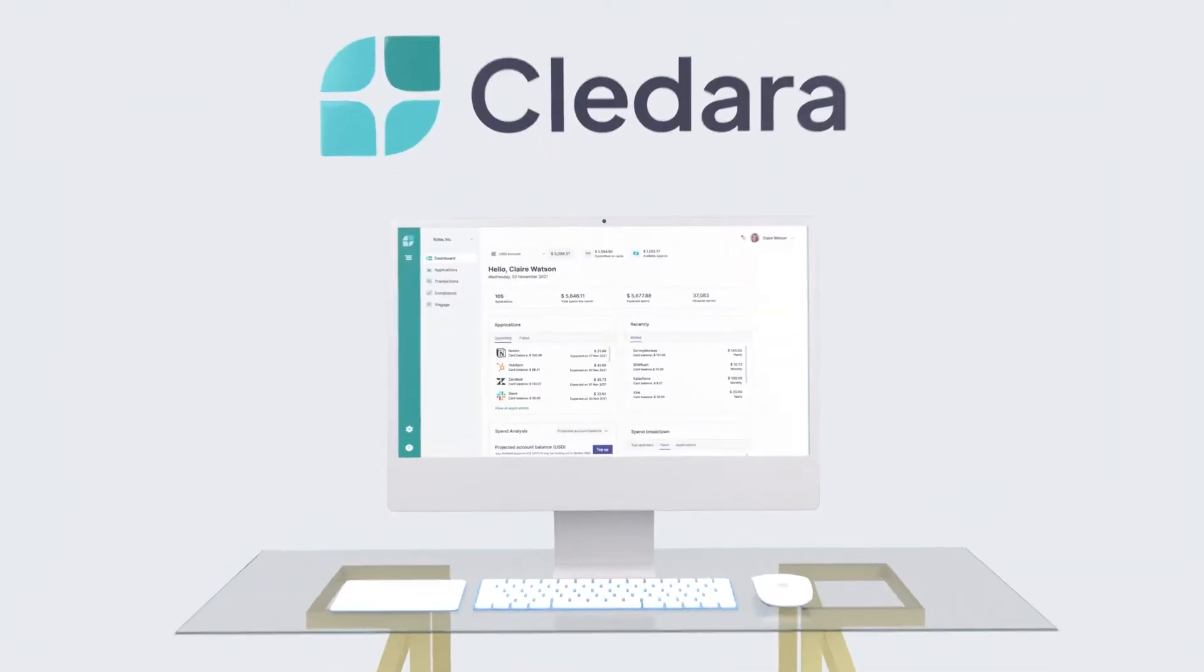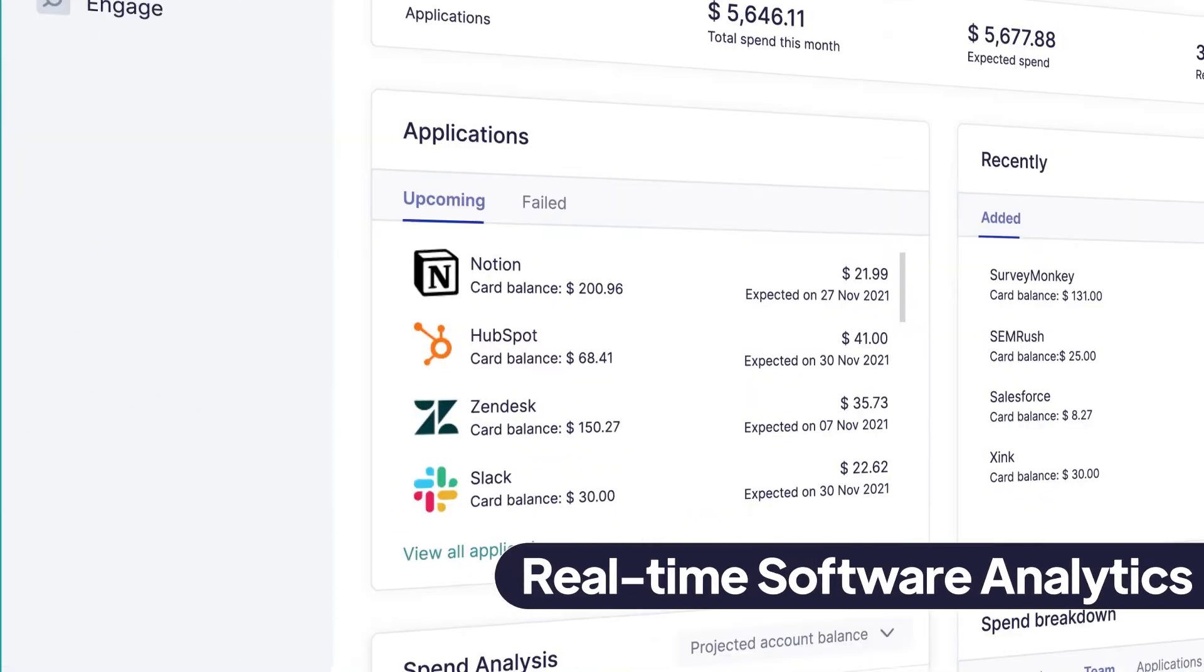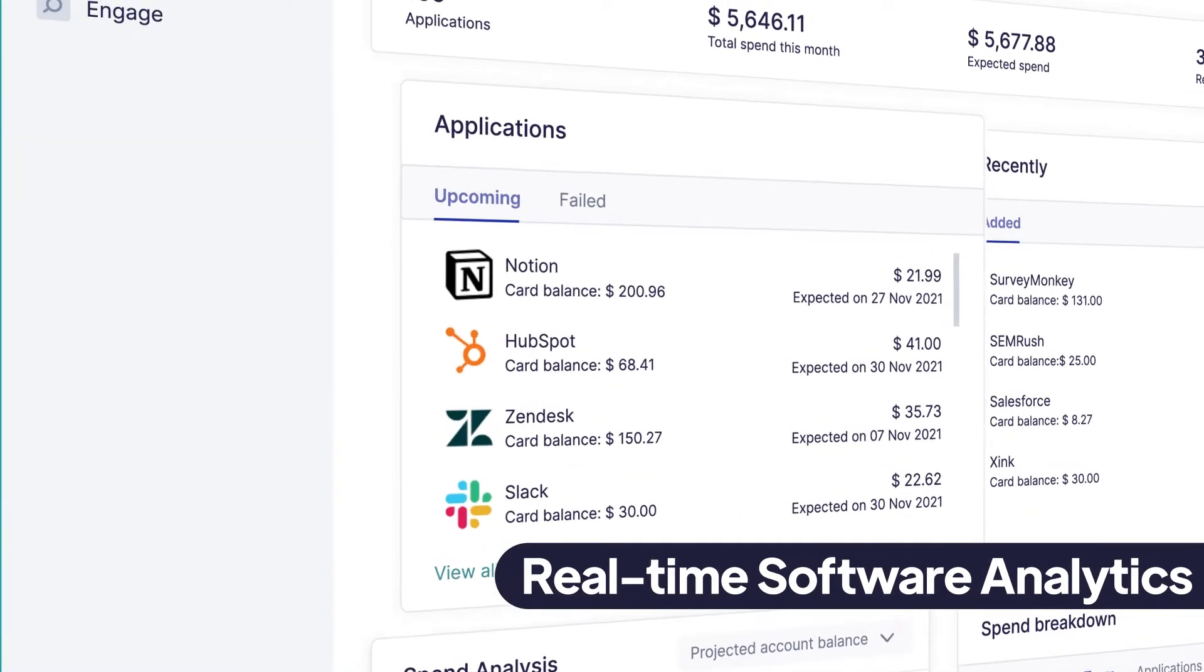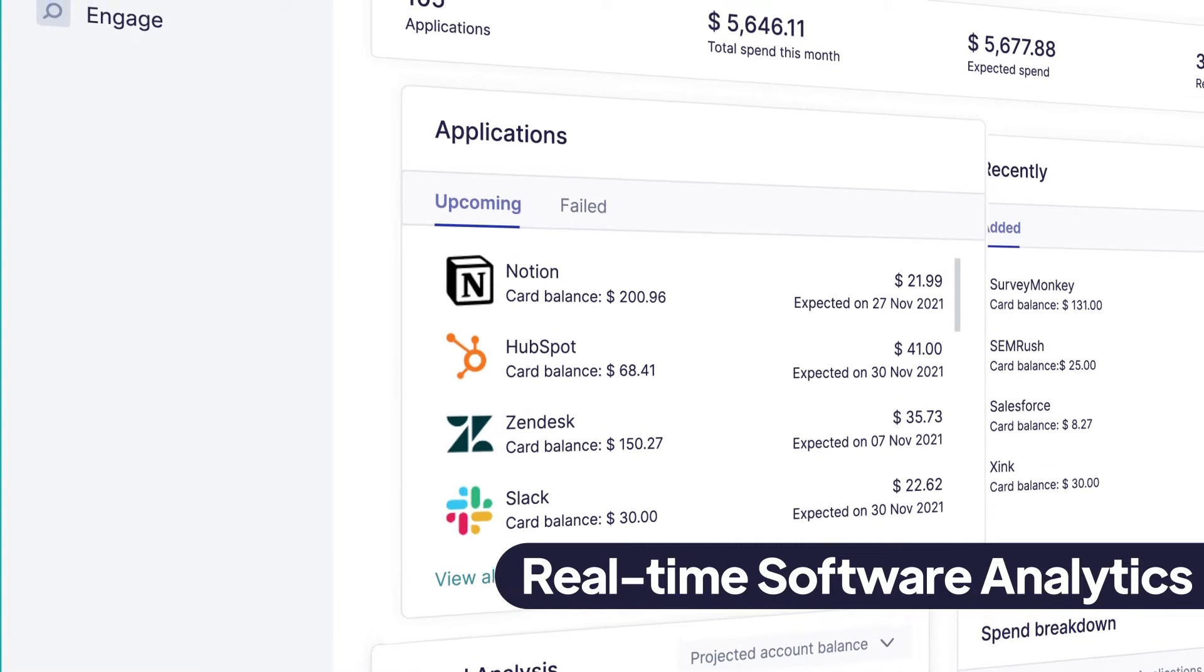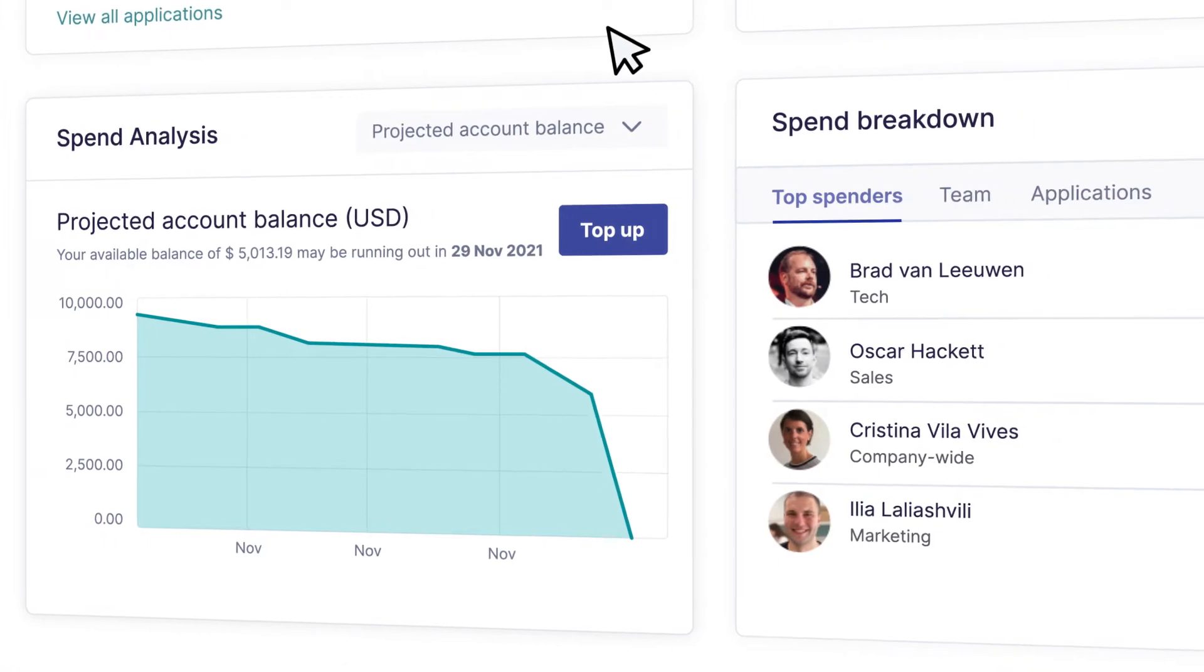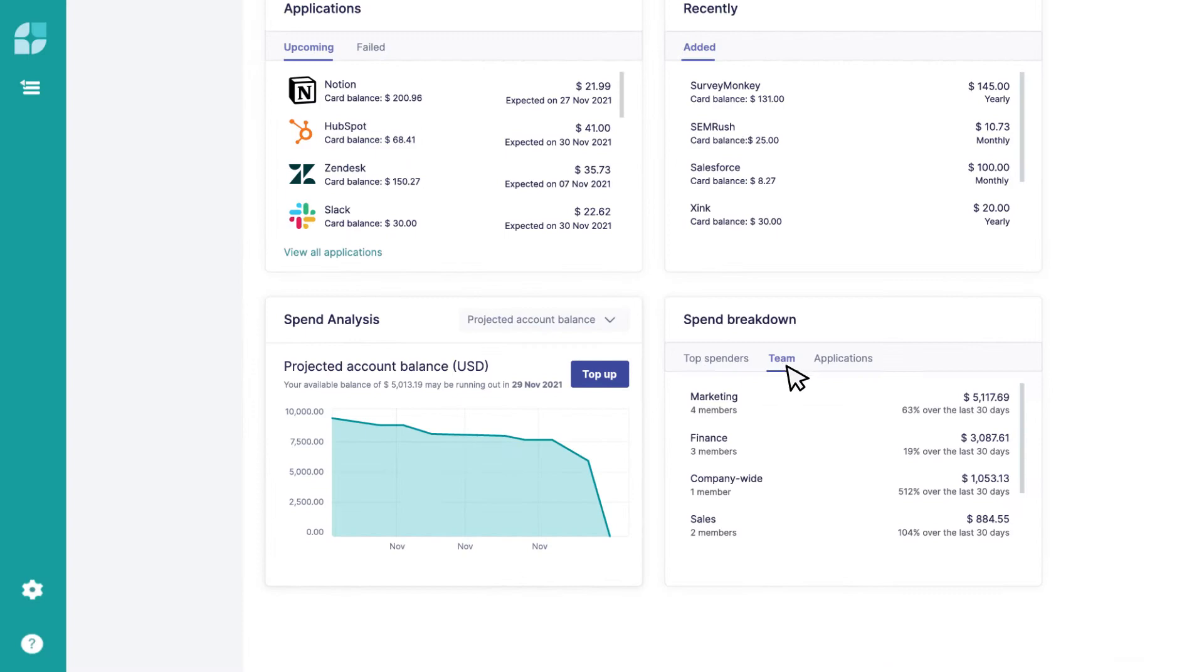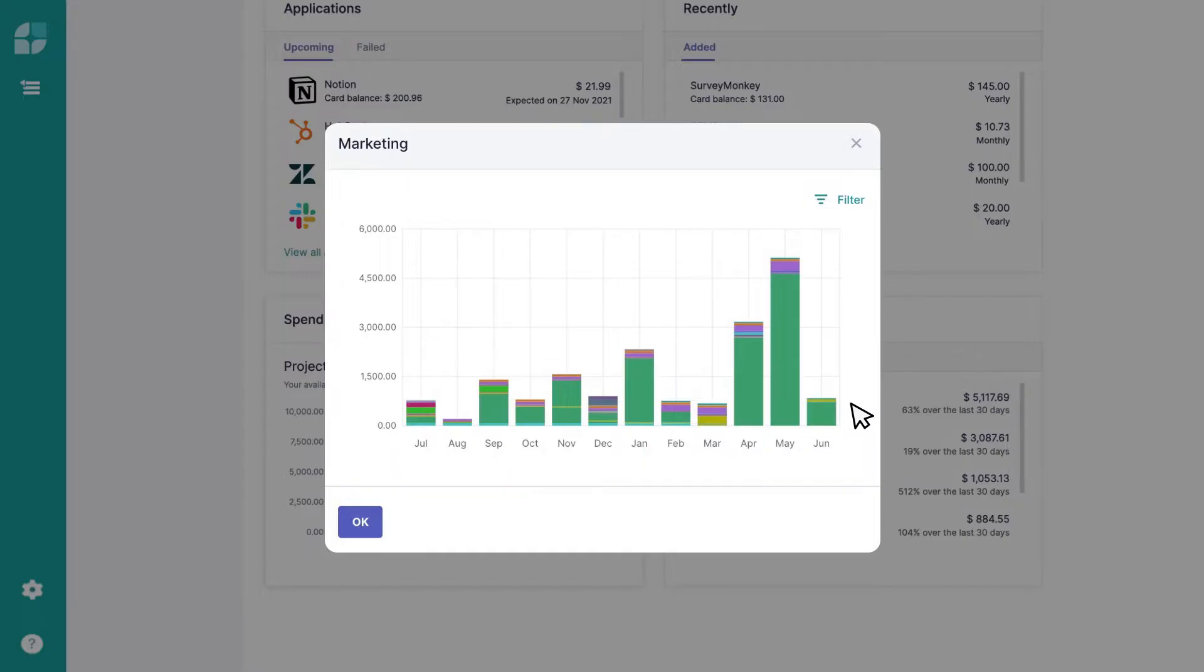Let's have a look. Our dashboard gives you real-time visibility on all your subscriptions, users and costs. You can estimate your monthly spend, see all upcoming renewals and see top spenders by team or individual.